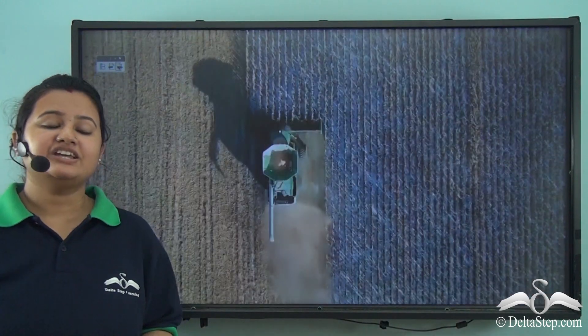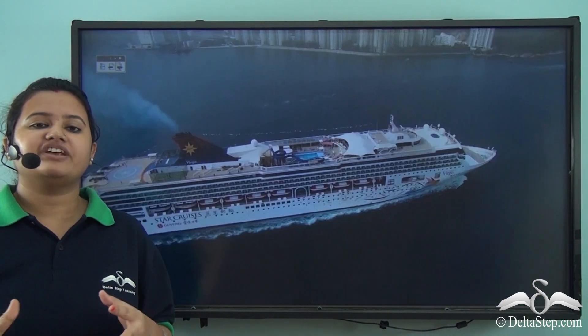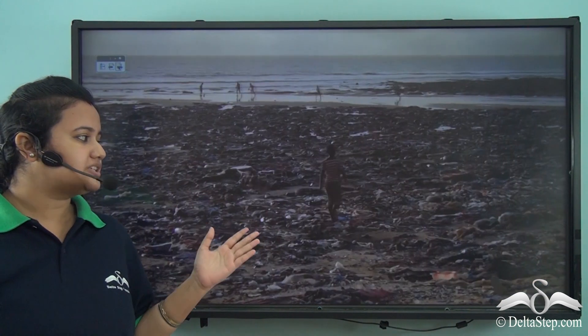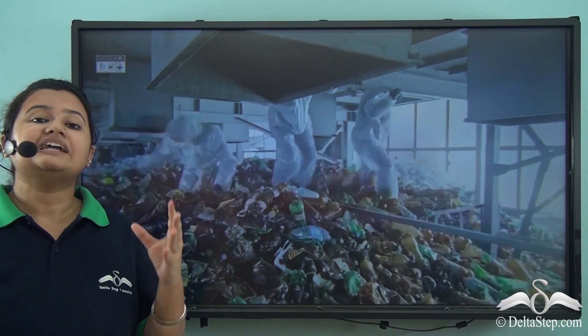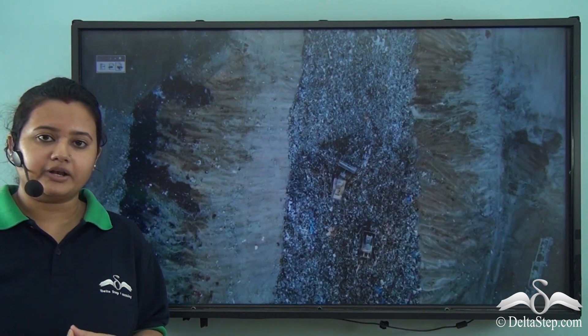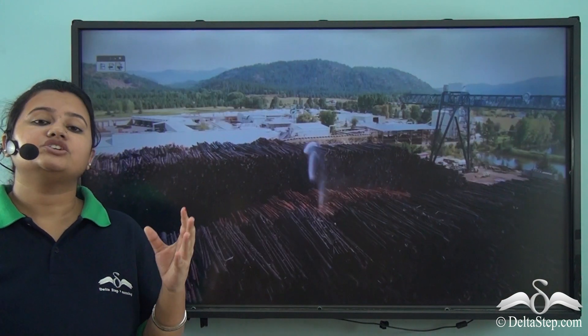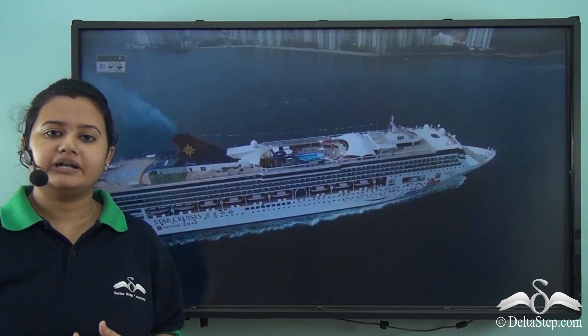In our previous lesson we understood the meaning of pollution. Pollution refers to undesirable changes in the environment due to uncontrolled introduction of toxic and hazardous substances in it. The increasing rate of pollution is not only degrading the quality of environment but is also causing our Mother Earth to become filthy and unhygienic. In today's lesson we shall try to identify the factors that cause pollution.